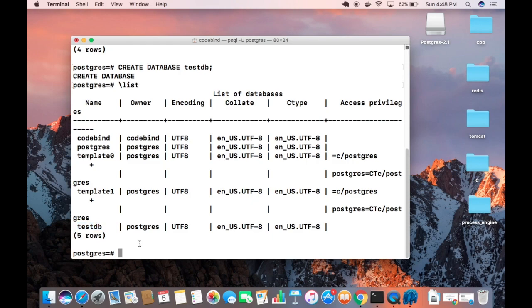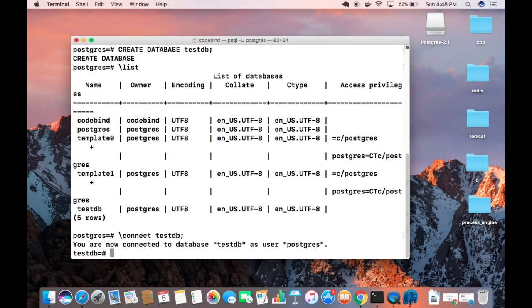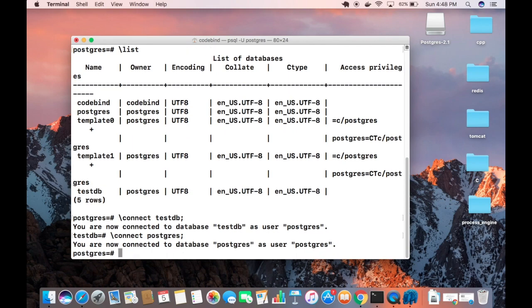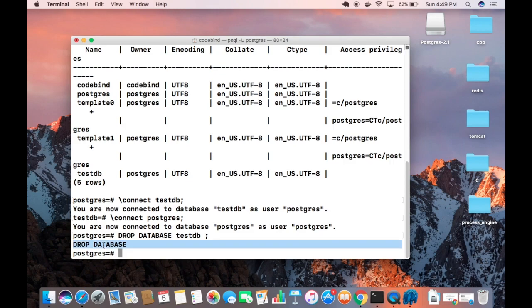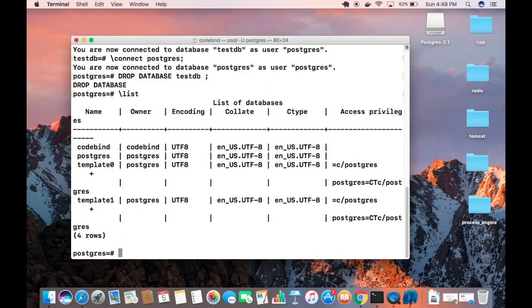Run backslash list again and you can see the new database testdb is there. To connect to it, type 'backslash connect testdb'. You are now connected to testdb. To switch back to the postgres database, type 'backslash connect postgres'. To delete a database, type 'DROP DATABASE testdb;' and press Enter — it returns 'DROP DATABASE' and the database is gone from the list.